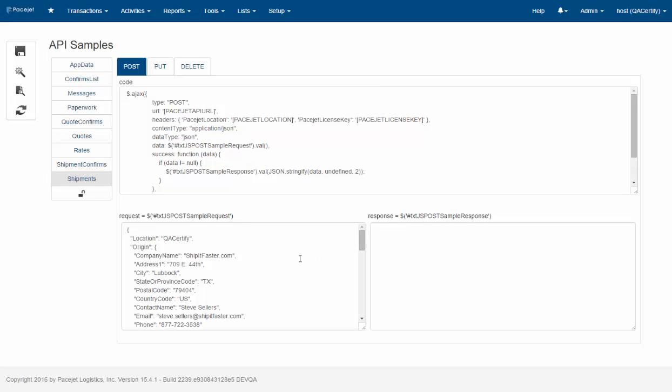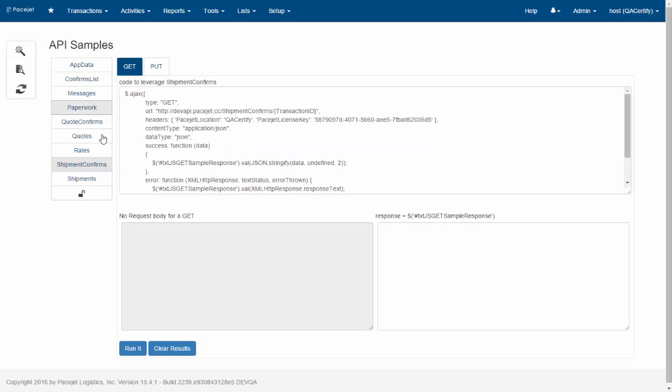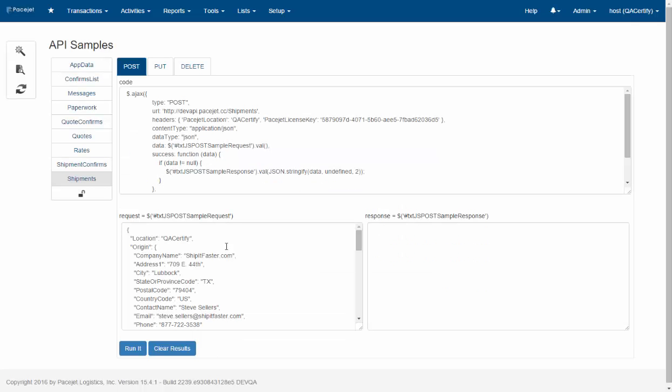So we'll start here and keep it simple on shipments. Now I'm going to flip this view here to preview mode which automatically inserts the license keys and the location information just to make the request processing a little bit easier. So we could browse different requests here. We're going to start with shipments.